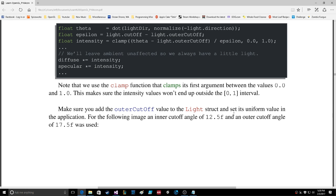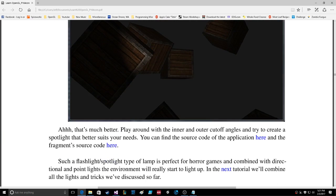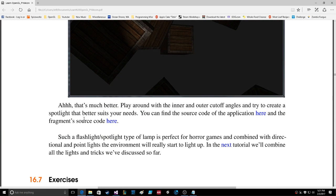Make sure you add the outer cutoff value to the light structure and set its uniform value in the application. An inner cutoff angle of 12 and an outer cutoff angle of 17 was used. That's much better. Play around with your inner and outer cutoff angles to create a spotlight that suits your needs. A flashlight spotlight type of lamp is perfect for horror games, and combined with directional and point lights the environment will really start to come alive. In the next tutorial we'll combine all the lights and tricks we've discussed so far.